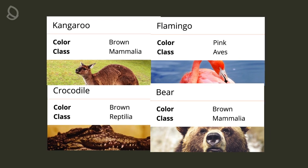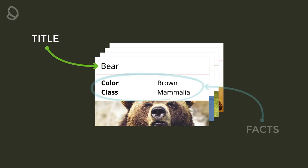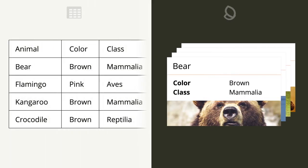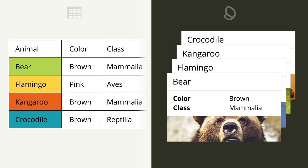Data cards are made up of a few distinct elements. There's the title here, and then a set of facts. These elements each have a direct counterpart within the spreadsheet. In the spreadsheet, the first column on the left contains what will become the titles of the data cards, and then each row represents a single animal.